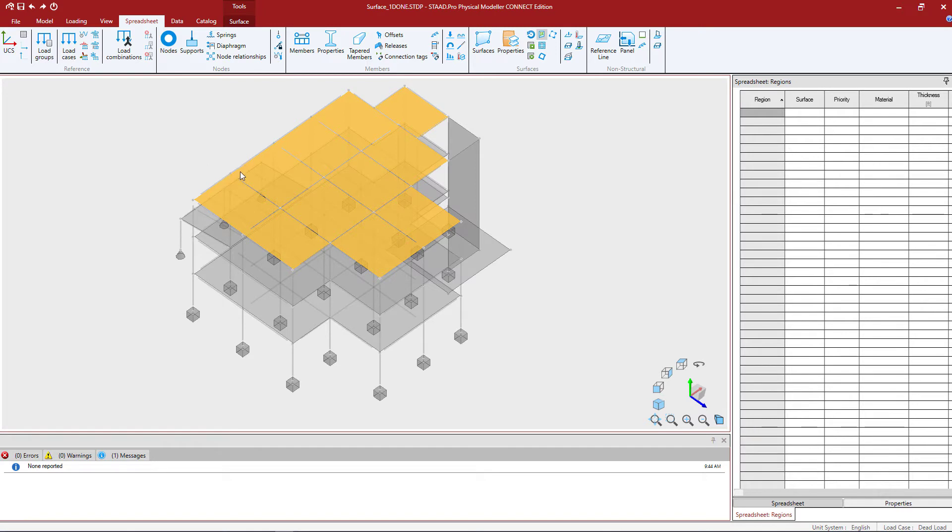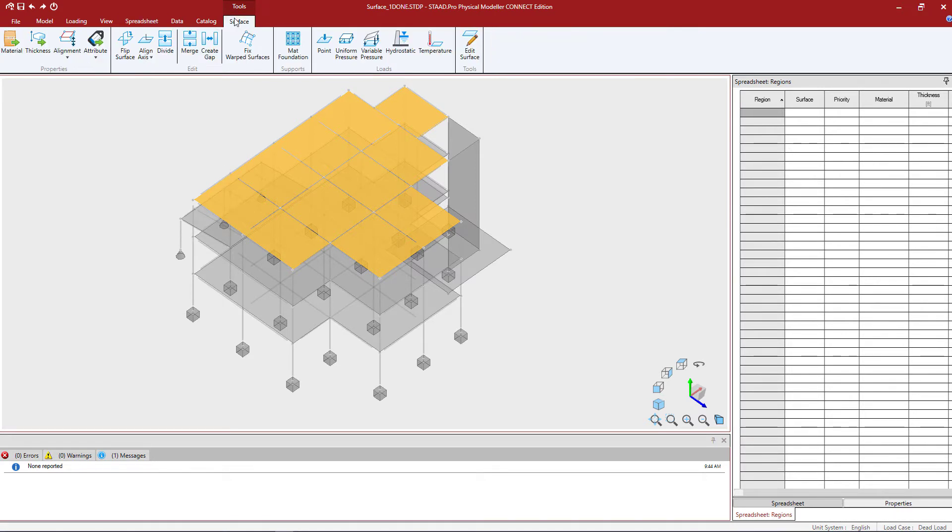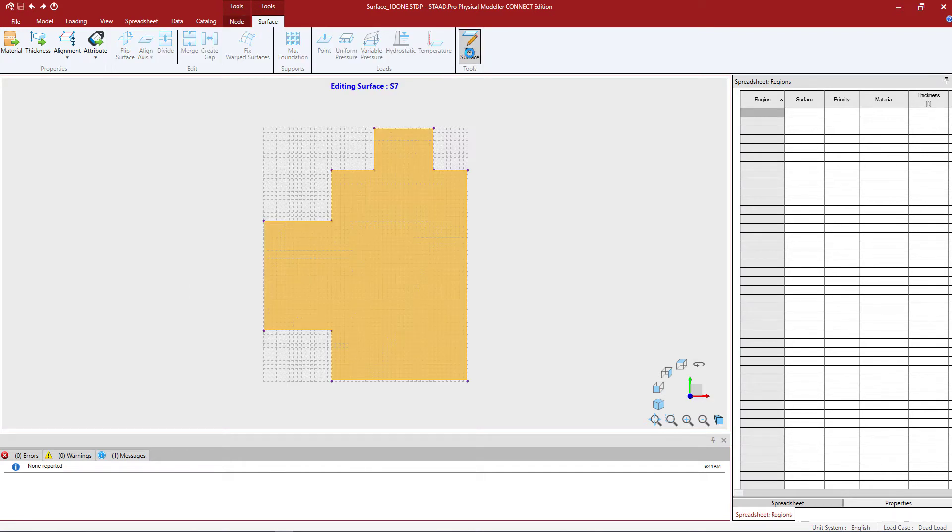What you're going to notice is that when I have a region selected, I have some tools available in the surface tab of the ribbon toolbar. I have a tool available here that will allow me to edit the surface.